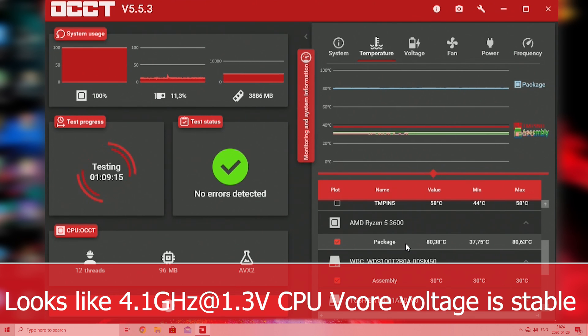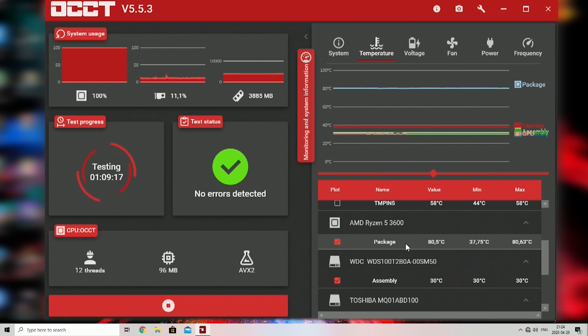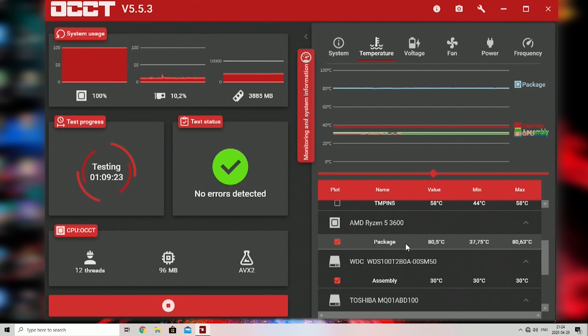From this point you may raise CPU clocks in 50 MHz steps and increase voltage up to 1.35V, and repeat booting and testing steps until you find your limit.